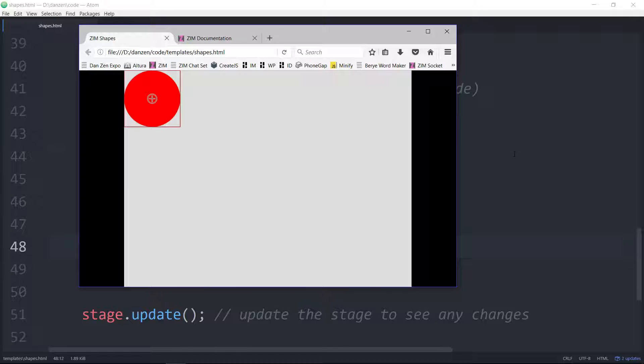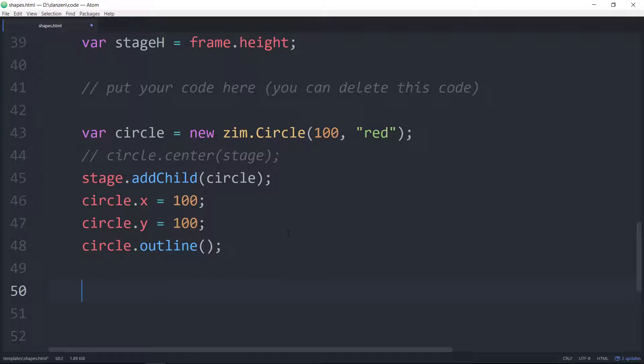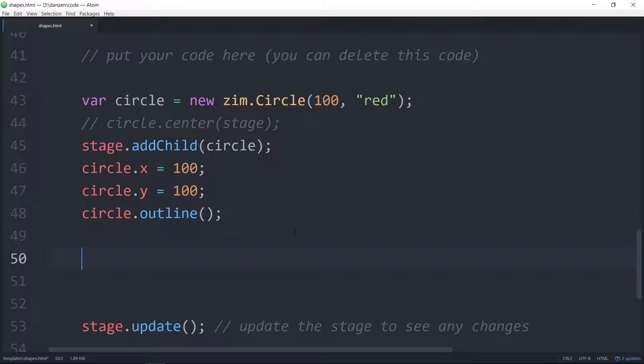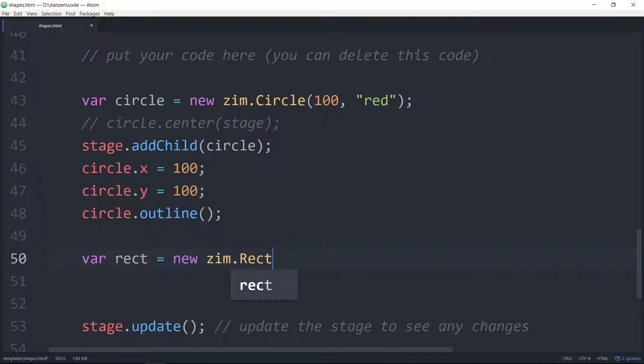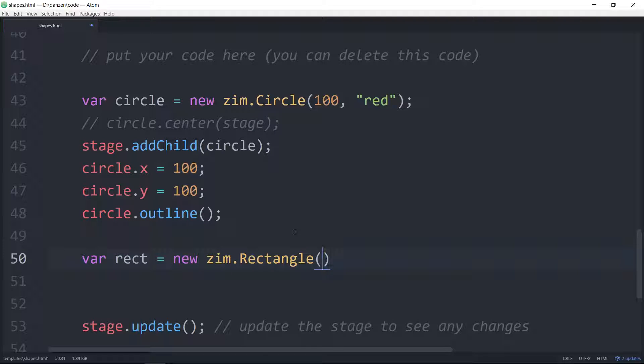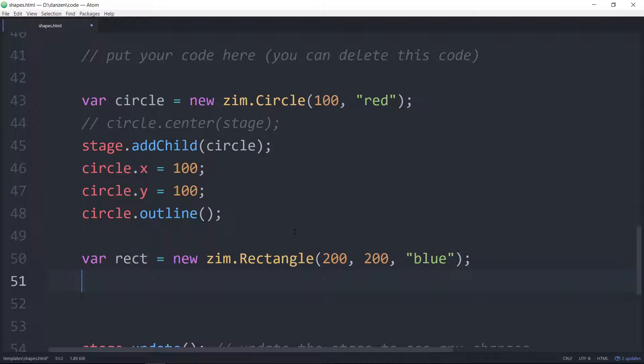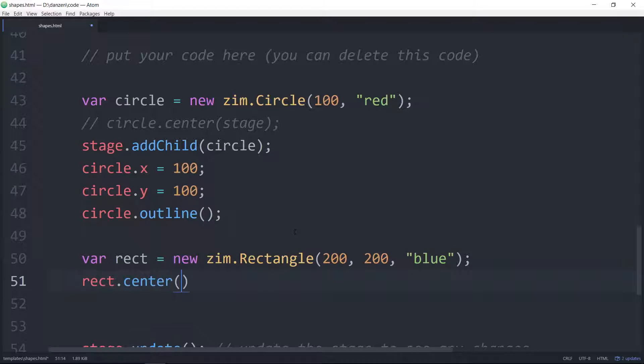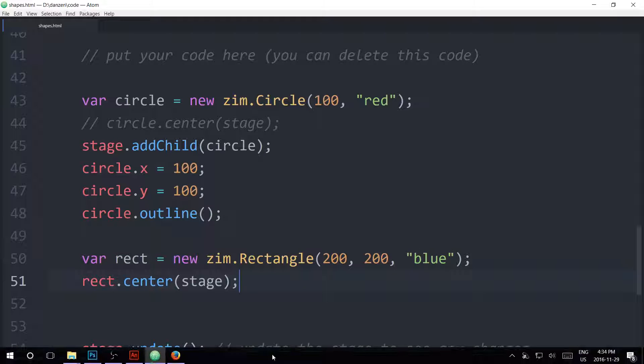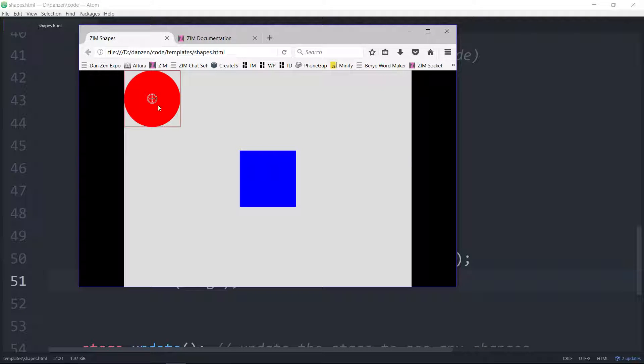Let's try a square rectangle and see how that compares. Var rect is equal to a new zim.rectangle. We'll make this one 200 and 200, and how about blue. And we will center this one on the stage. Rect.center on the stage. We refresh here, very nice, very primary.